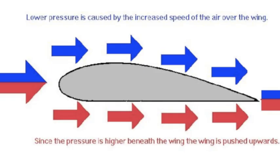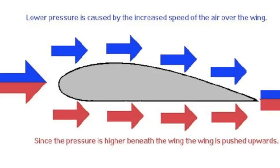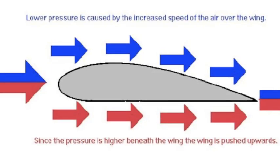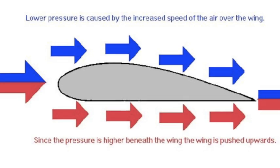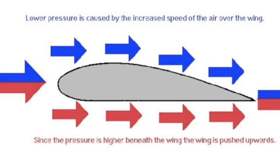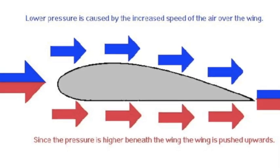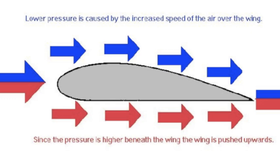Lower pressure is caused by the increased speed of air over the wing, and the area of pressure under the wing is higher. The wing is pushed upwards, thus making the plane stay in the air.